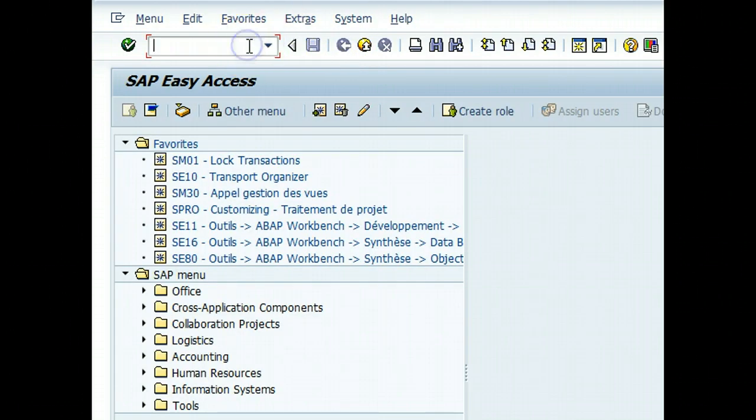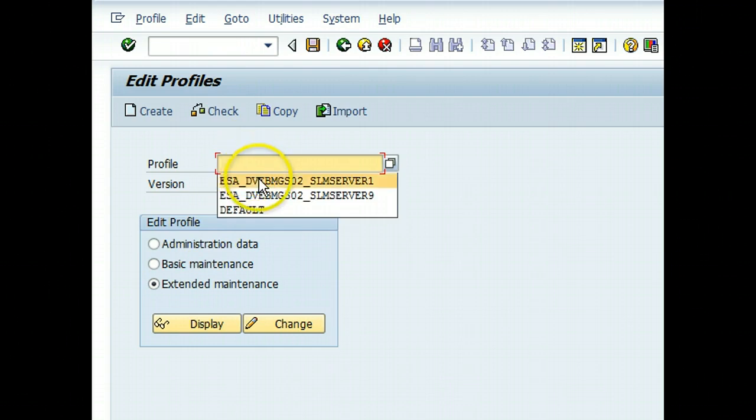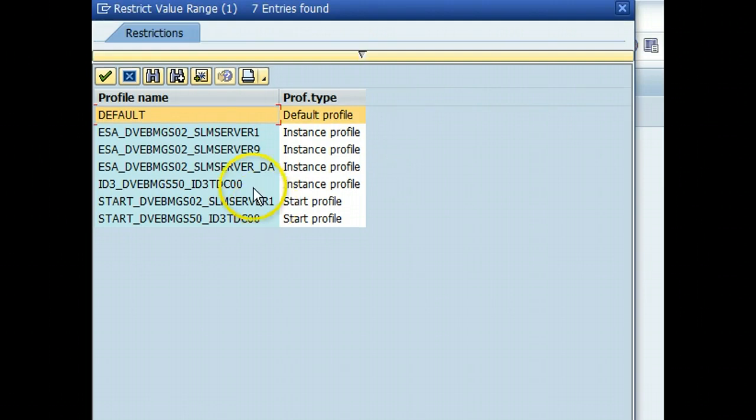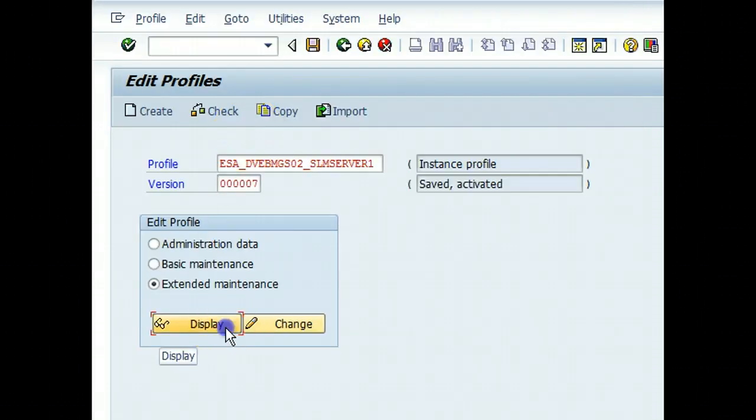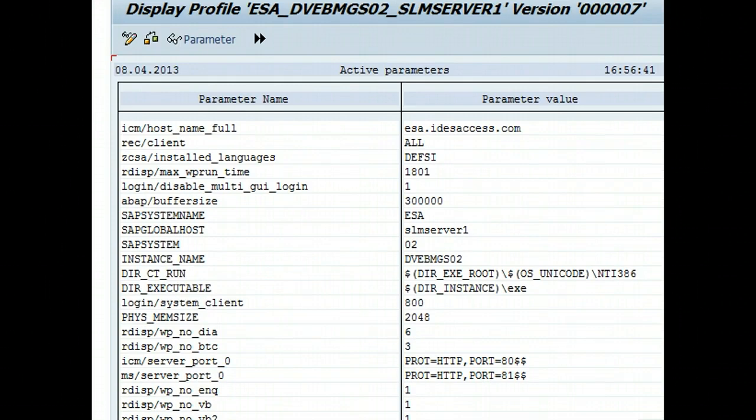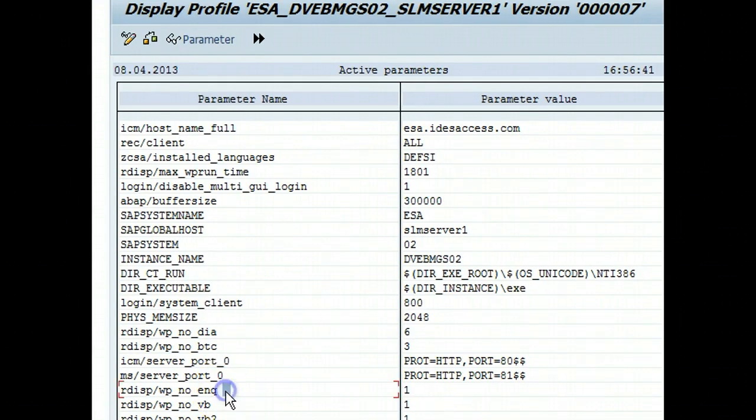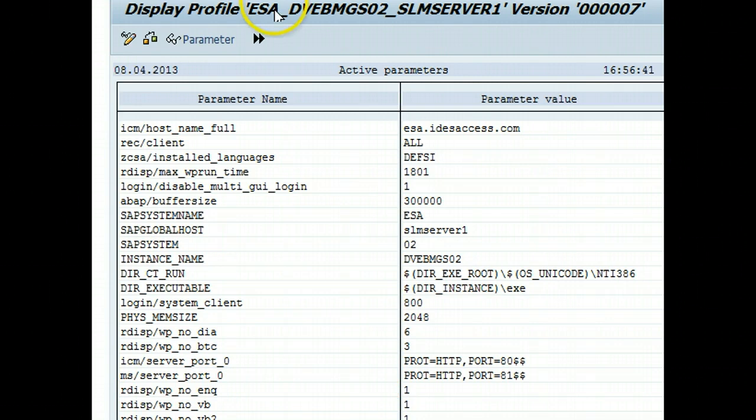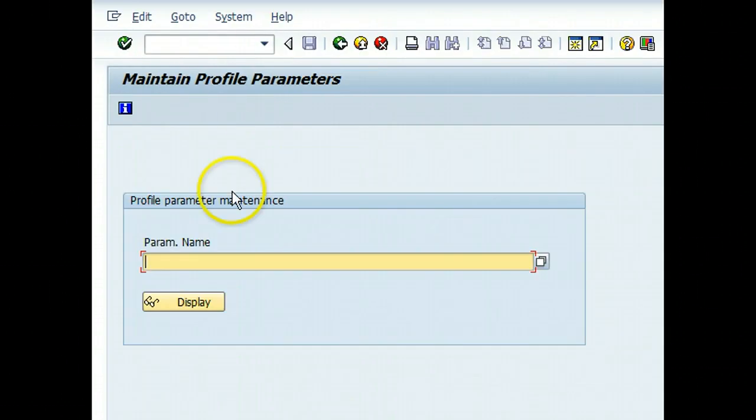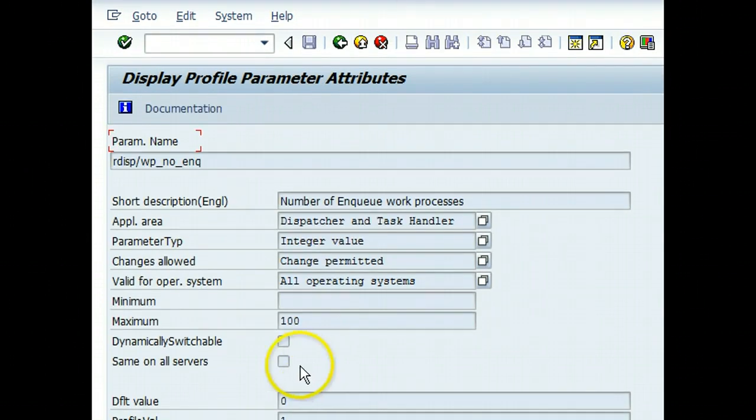We can go and look if that parameter was a dynamic parameter or a static parameter. Let's do that, display. We have to copy this parameter, go to RZ11 to check if it's a static or a dynamic parameter. Say parameter name, and it says it's not dynamic. Which means the server needs to be restarted if that parameter has to change.